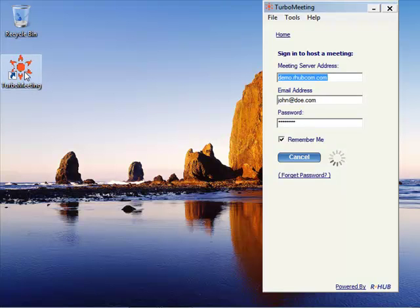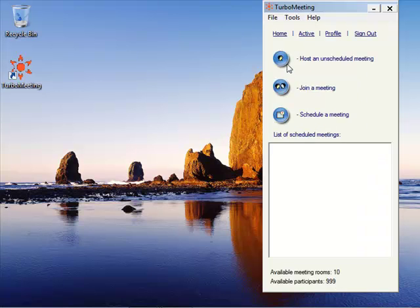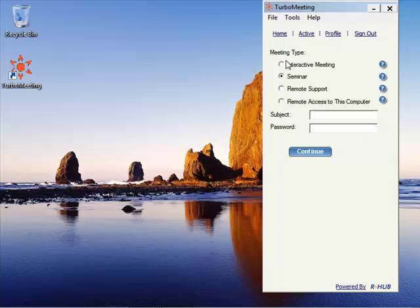We're going to start a seminar here, and you just log in normally and host the seminar.